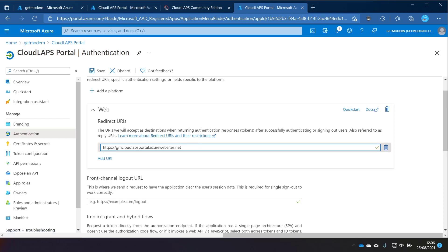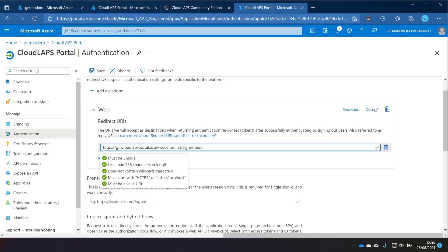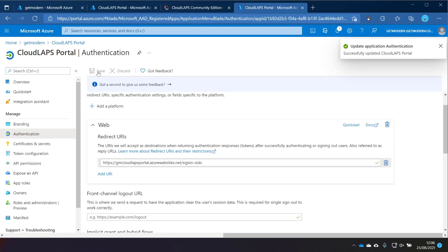Here you can see we have this local host that we set it to earlier on. We need to use this URL that we just copied and then also add in this sign-in-oidc. Now this is all specified in the documentation. I've not come up with that off the top of my head. So when you are doing this, refer to the documentation and make sure you get this right.